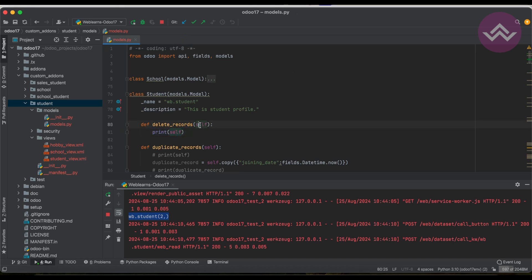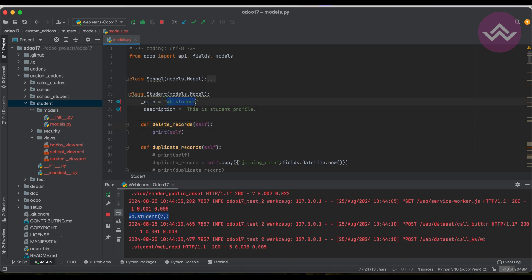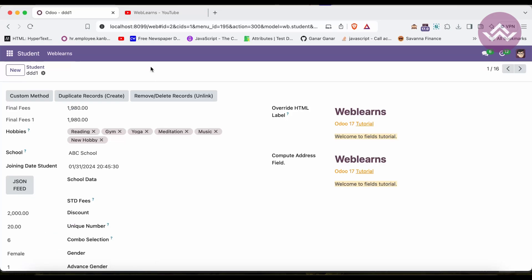Once I click the button, it will automatically print the record set, because I'm printing 'self'. Whenever you create any method — including existing Odoo methods or custom methods — the first parameter should always be the instance of the class, i.e., the model. Here the instance is 'wp.student', and you can see it is the second record with id equal to 2 in the header.